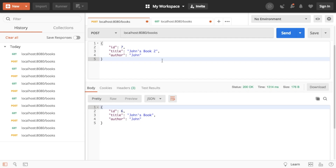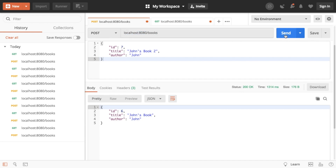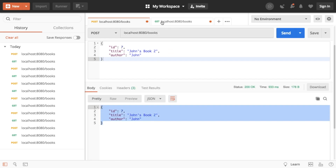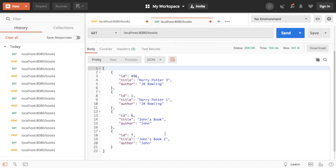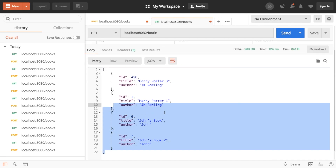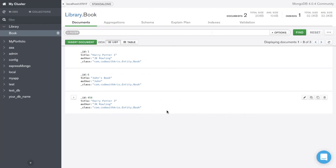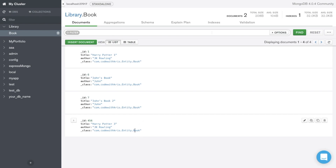In the last video we started to create our Spring Boot application. We added two methods where we were able to create books and get all of the books. We have a POST to localhost books which will create a book, and then we're able to retrieve all of the books. This is what we've done so far and it's hooked up to MongoDB on the back end.